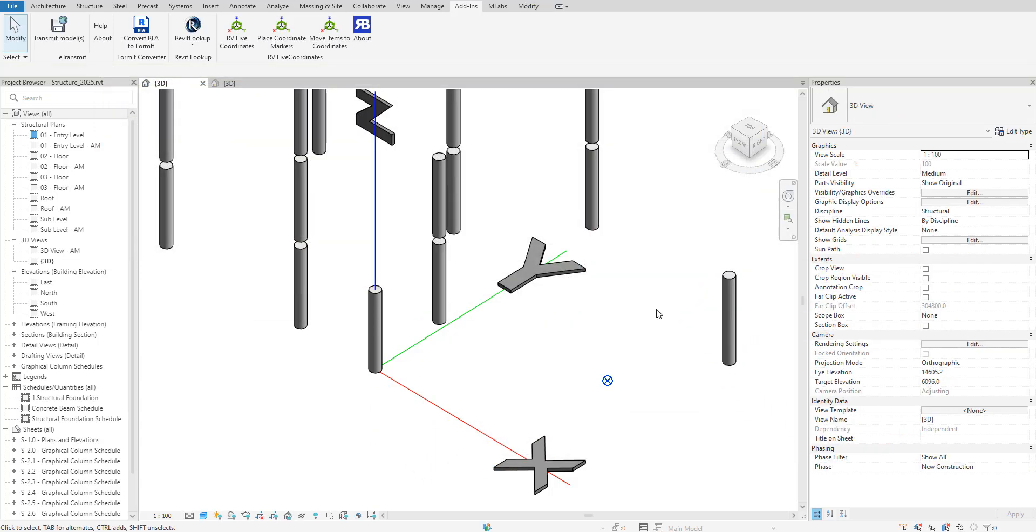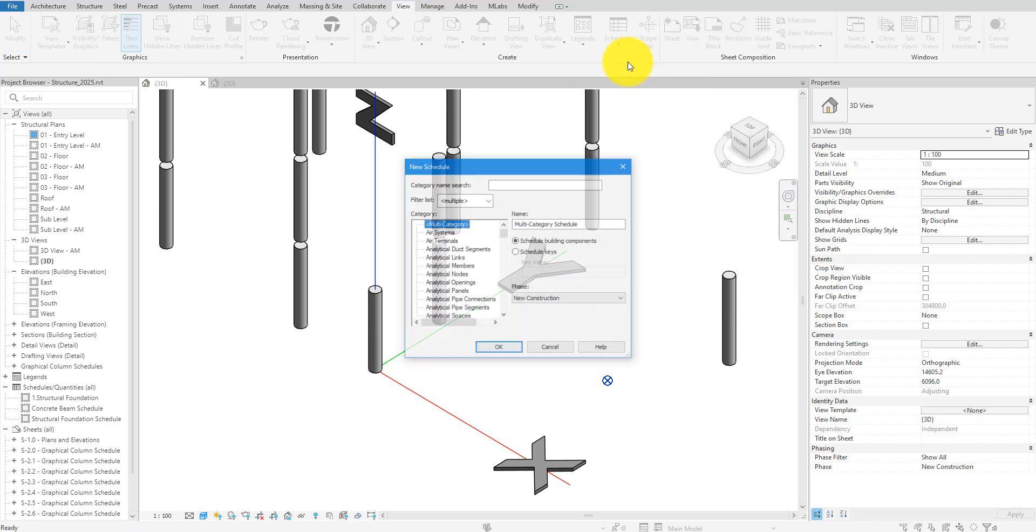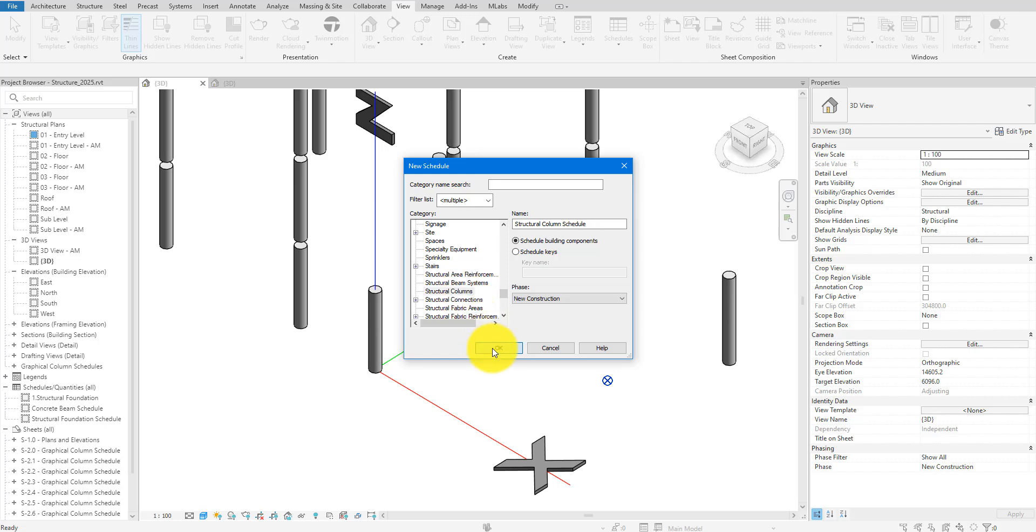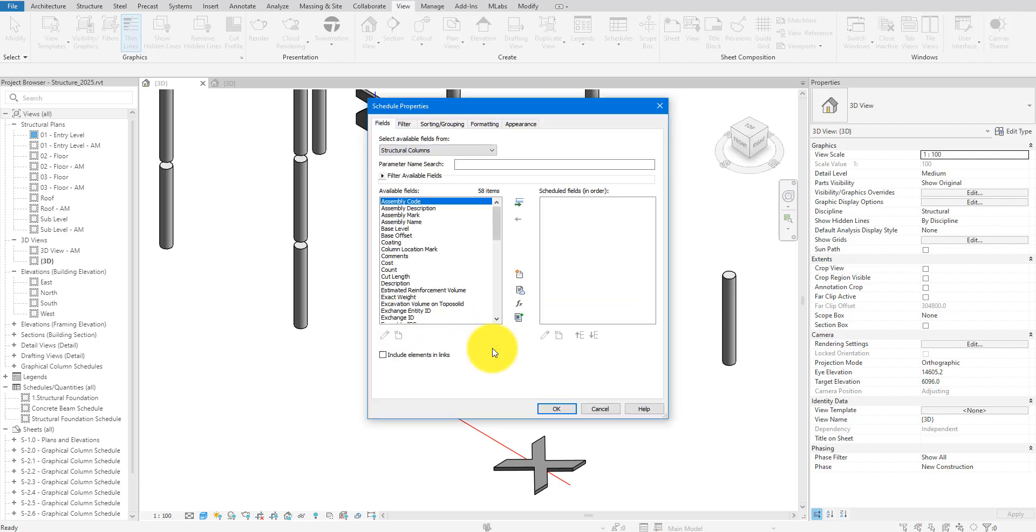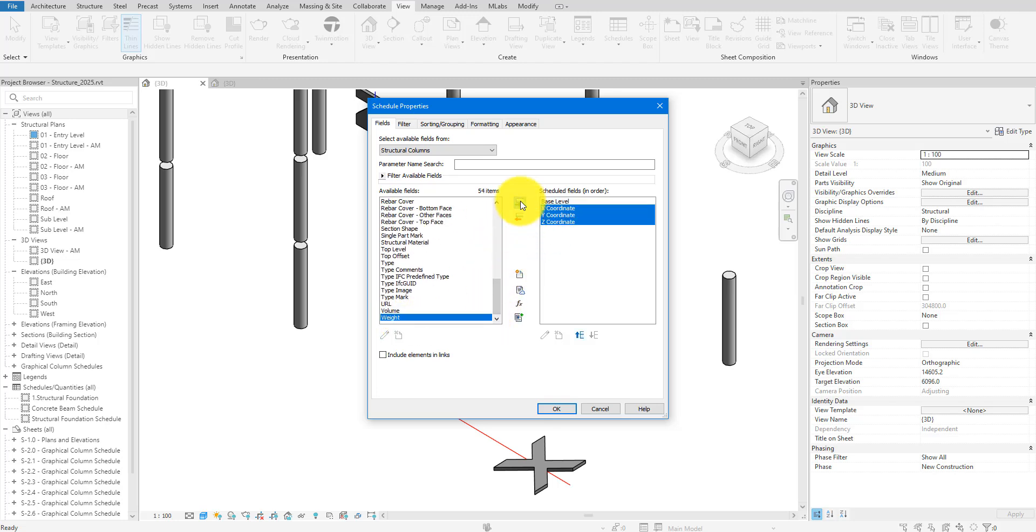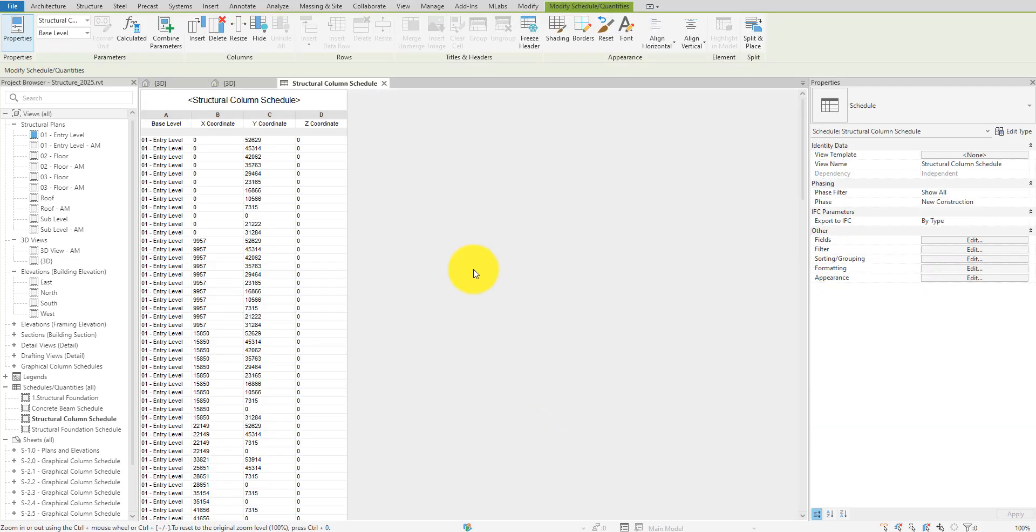Now that you have the app all set up, the next step is importing new coordinate values to elements you want to move. You can do this manually in a Revit schedule. To create this schedule, we can go here, select the category, and pick the same parameters we selected in RV live coordinates. Click OK now and the schedule is ready.